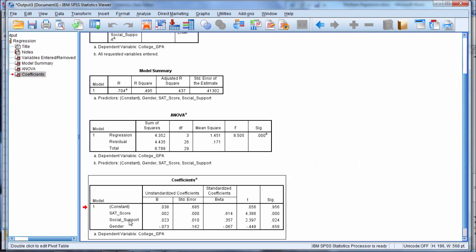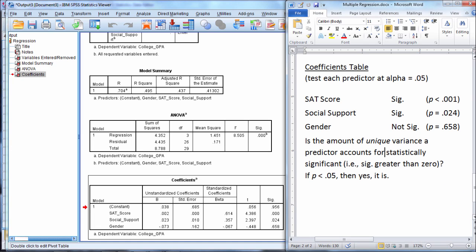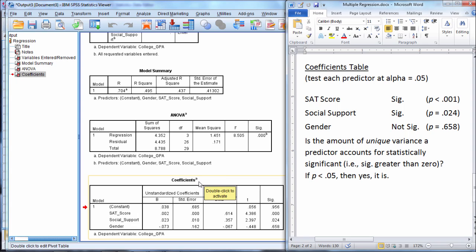Since social support is significant, that also means that social support explained a significant amount of unique variance in college GPA. So that's what these tests are in the coefficients table.